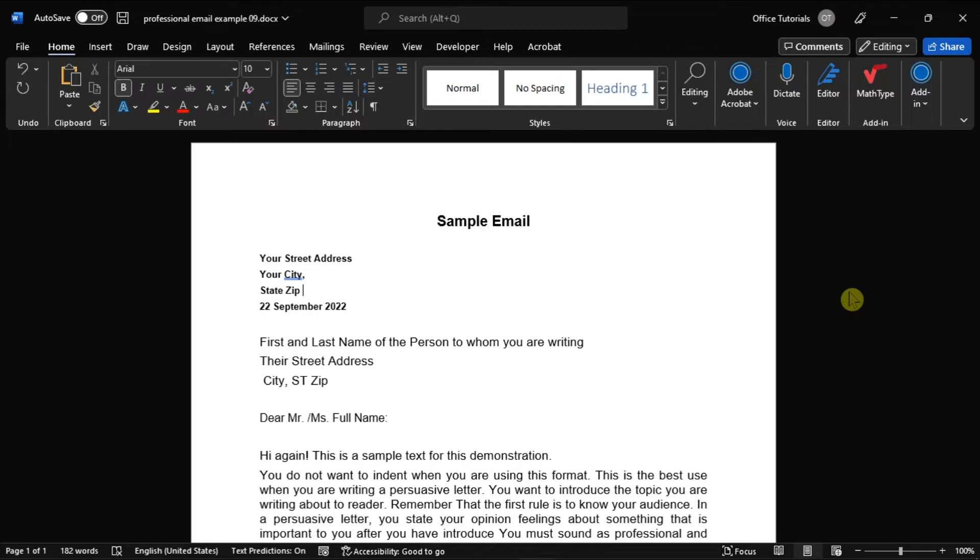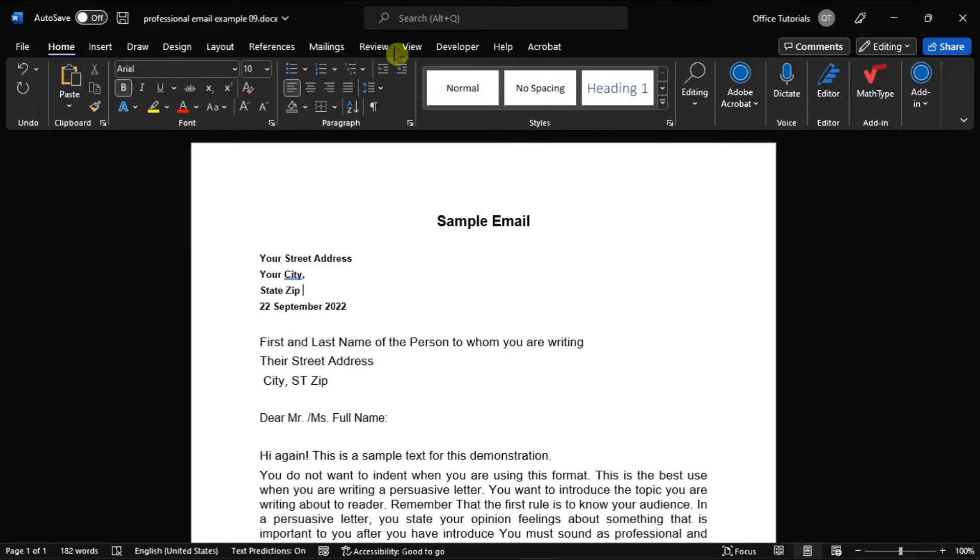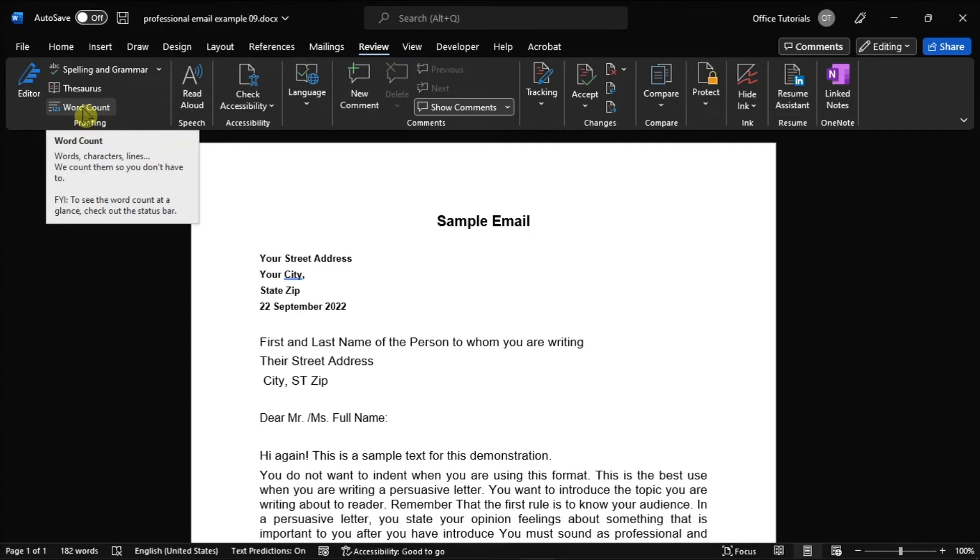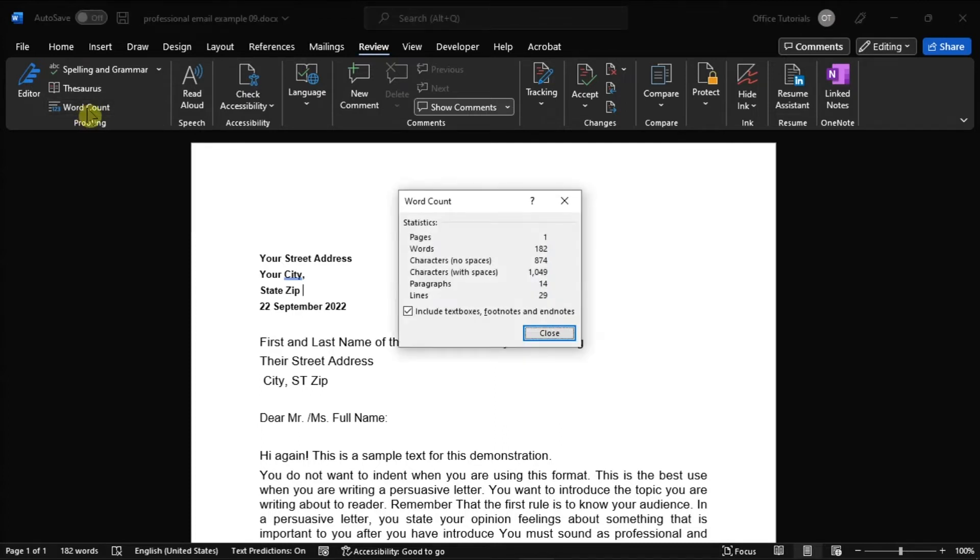Now to start, launch Microsoft Word on your device and open the document you're currently working on. Then go to the Review tab, click the Word Count option, and then a window would appear showing the statistics of your Word document.